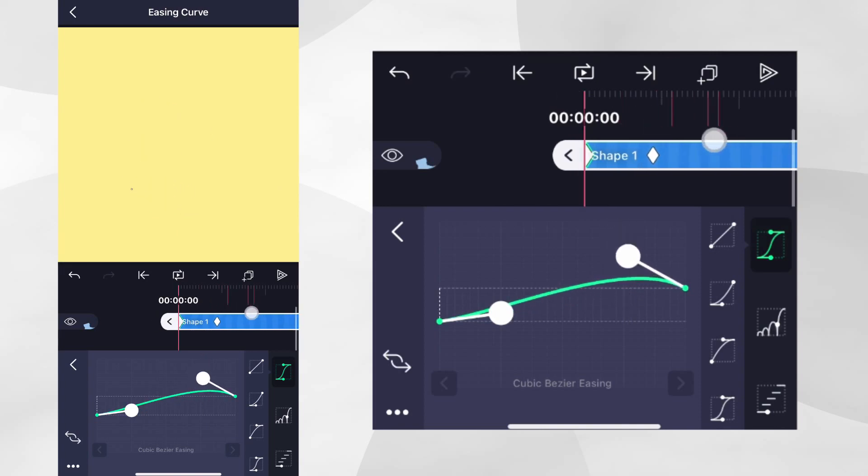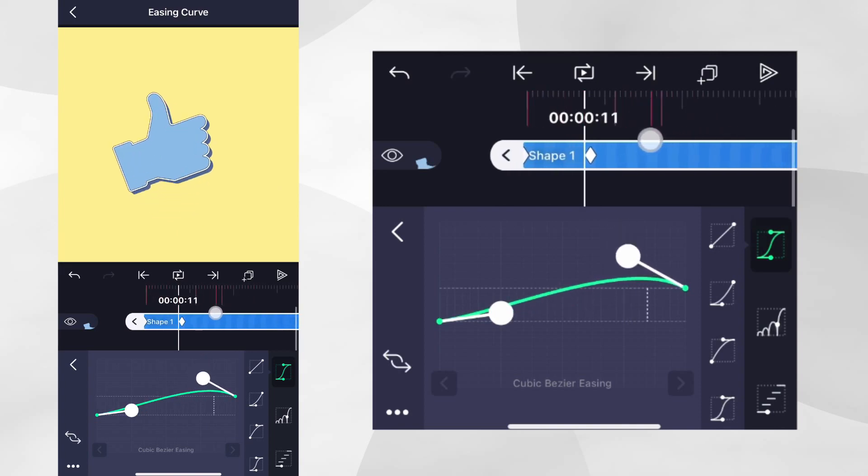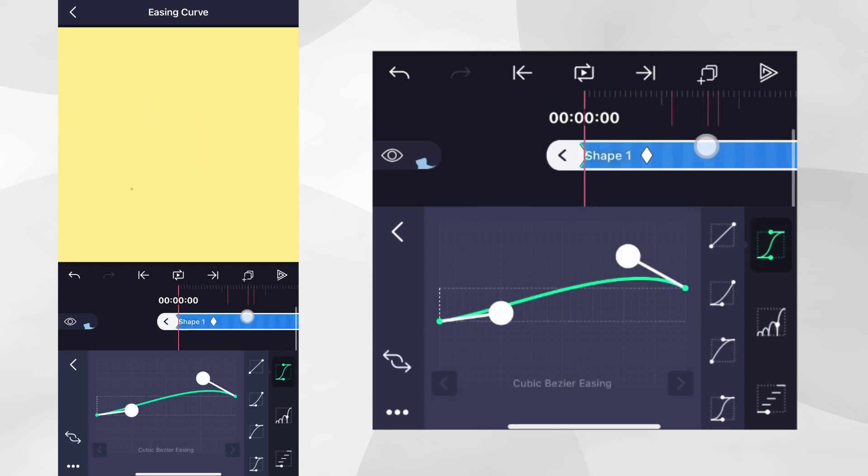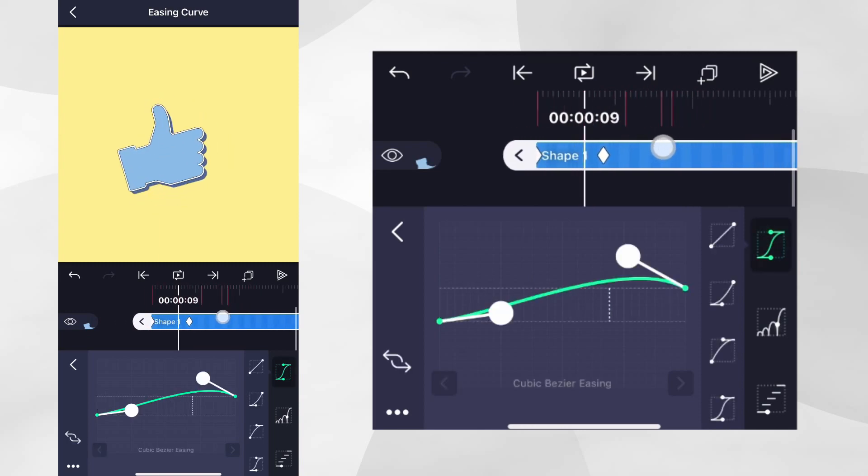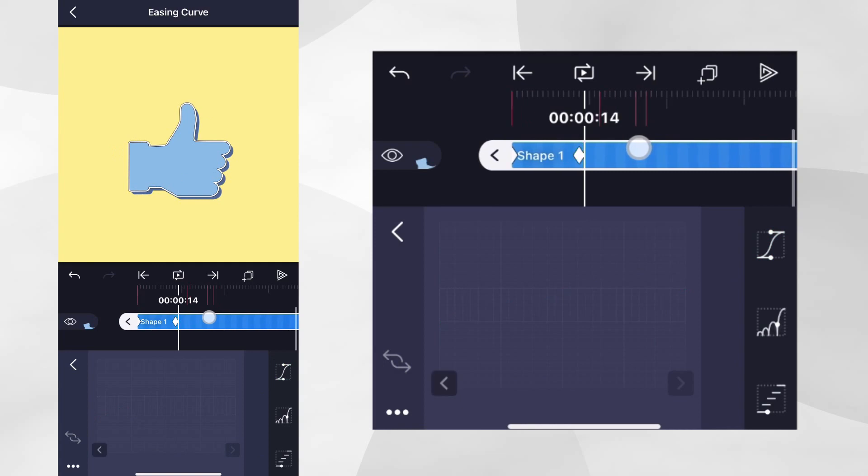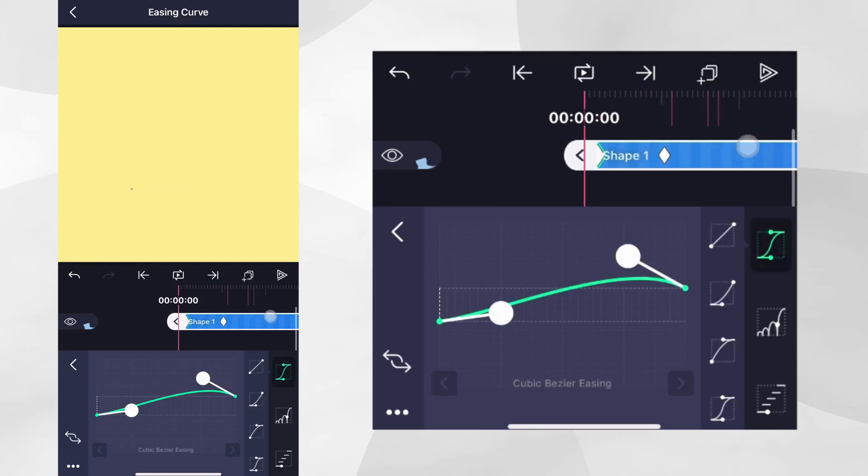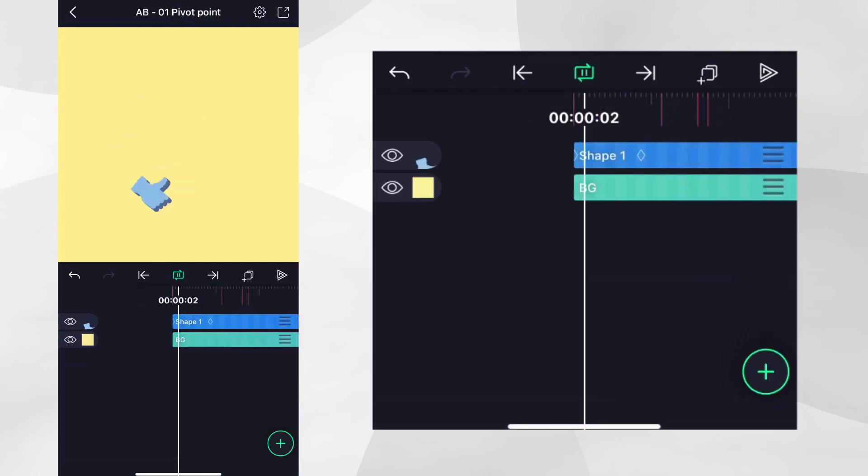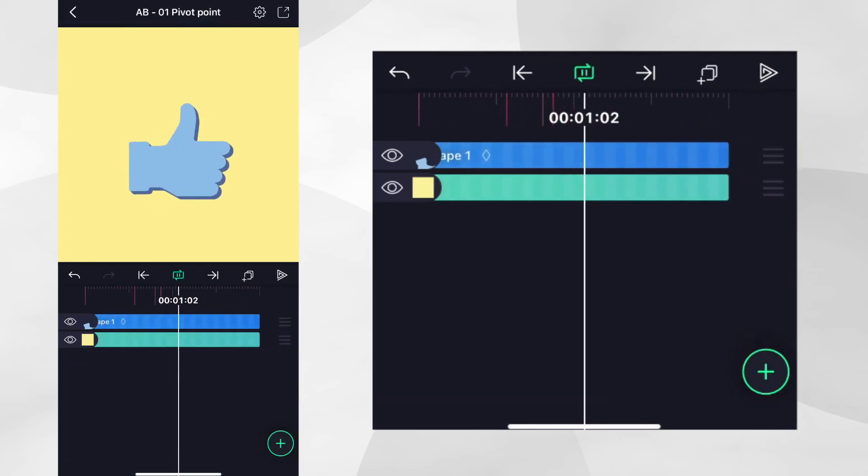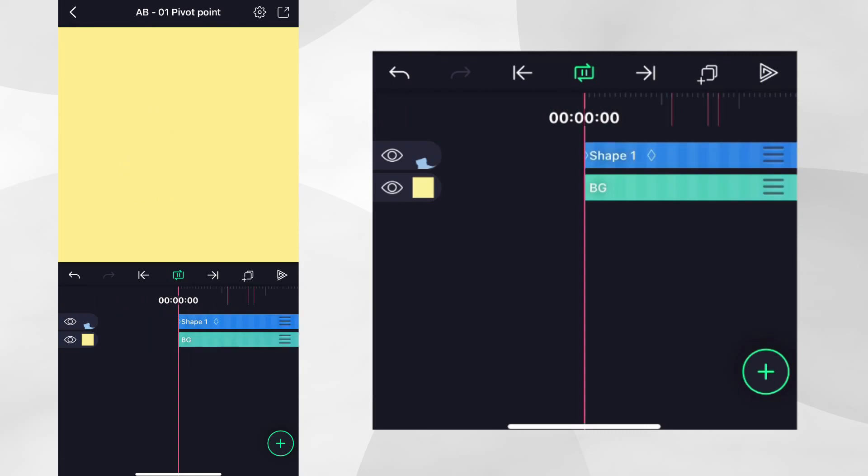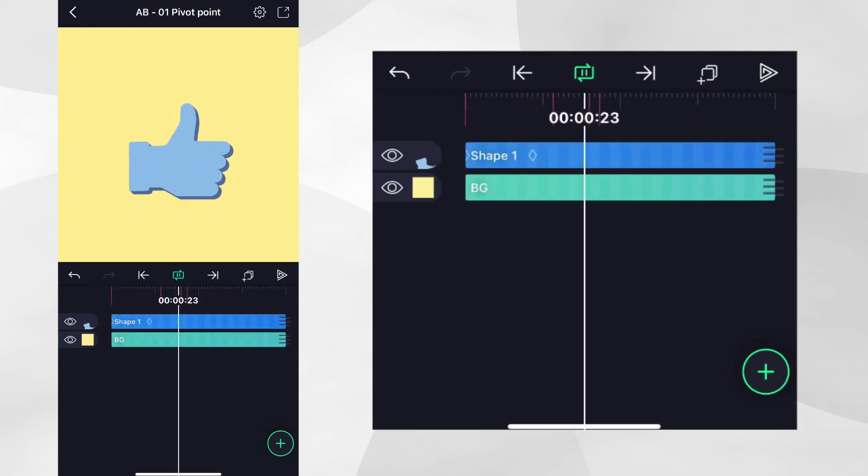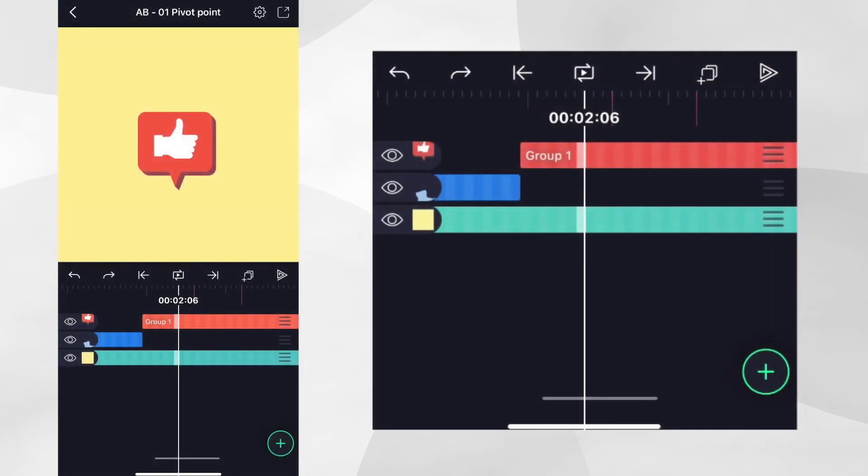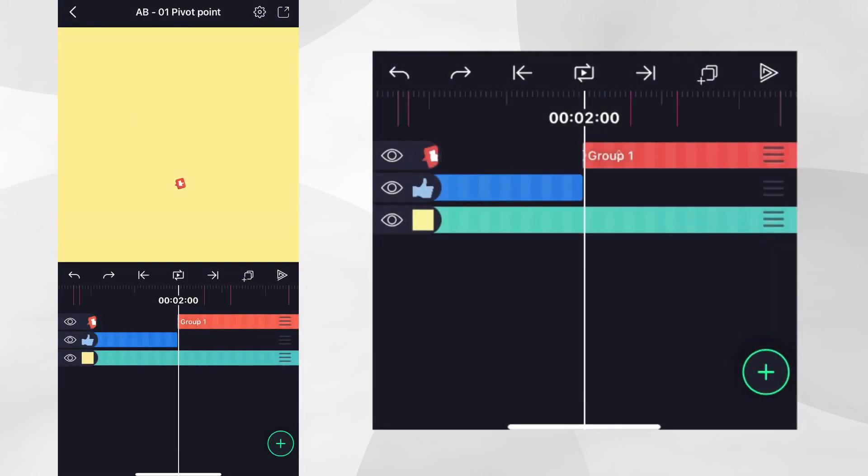Now if we scrub through the timeline, we can see the thumb goes up beyond zero and then comes down slowly. If you play it, you can see that adding Overshoot changes the feeling of the animation. Let's take what we've learned and apply it to our other example.